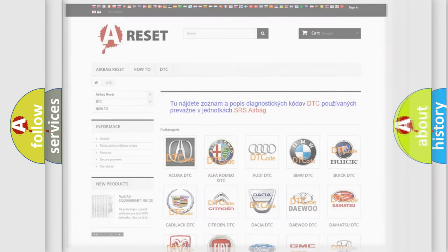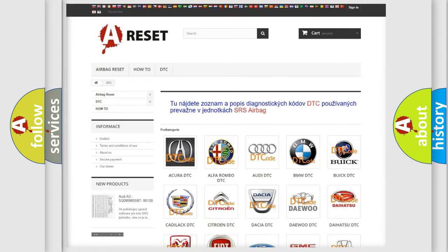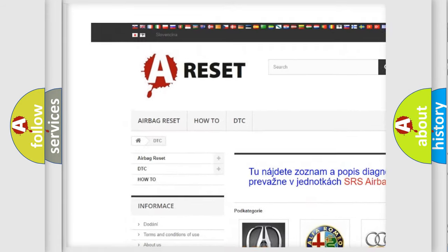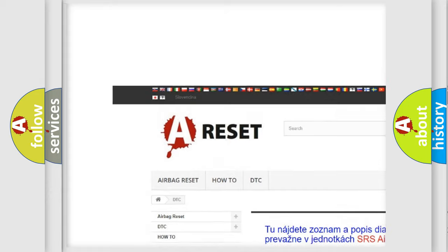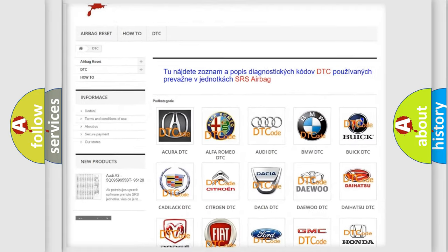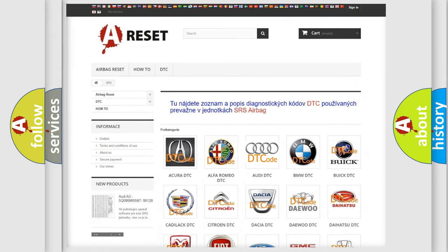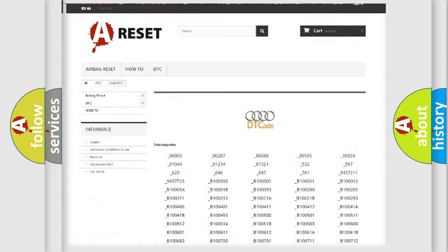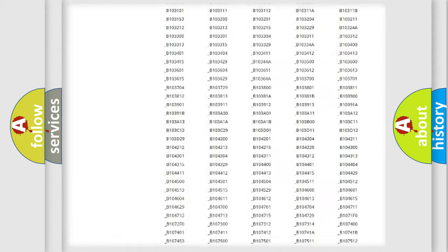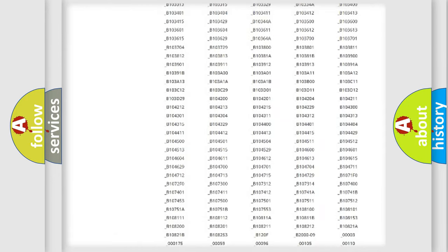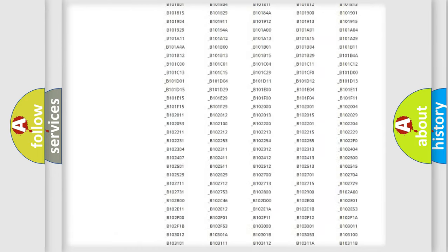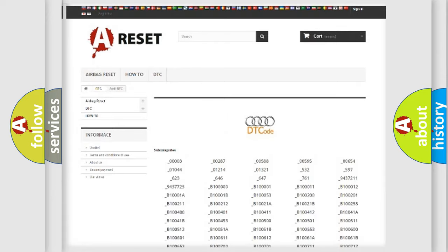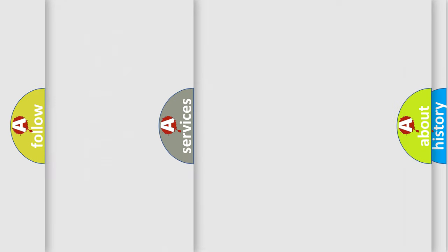Our website airbagreset.sk produces useful videos for you. You do not have to go through the OBD2 protocol anymore to know how to troubleshoot any car breakdown. You will find all the diagnostic codes that can be diagnosed in Audi vehicles, and also many other useful things.